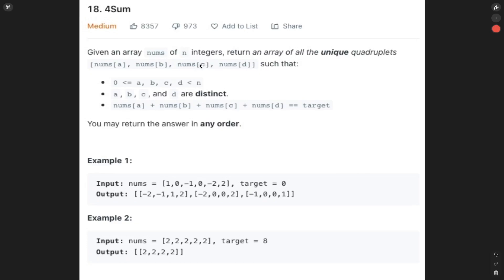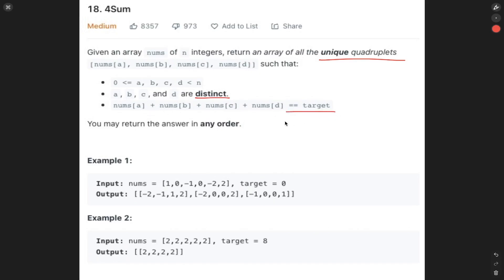We're given an array of integers and need to return an array of all the unique quadruplets such that a, b, c, d are indices greater than or equal to zero and less than or equal to n. All the values need to be distinct, all need to add up to equal the target, and we can return them in any order.